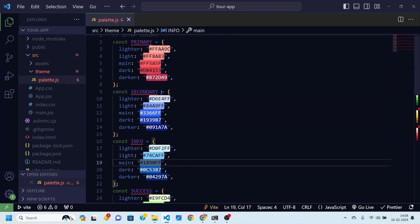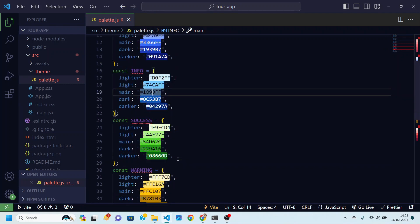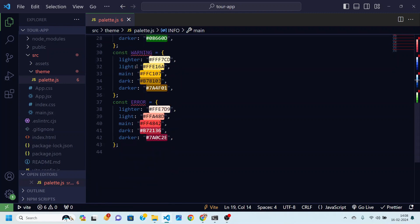You can see this blue is different and then this one, so that is our info color. Similarly we have a green color for success. For warning we have yellow and for error we have a red color.